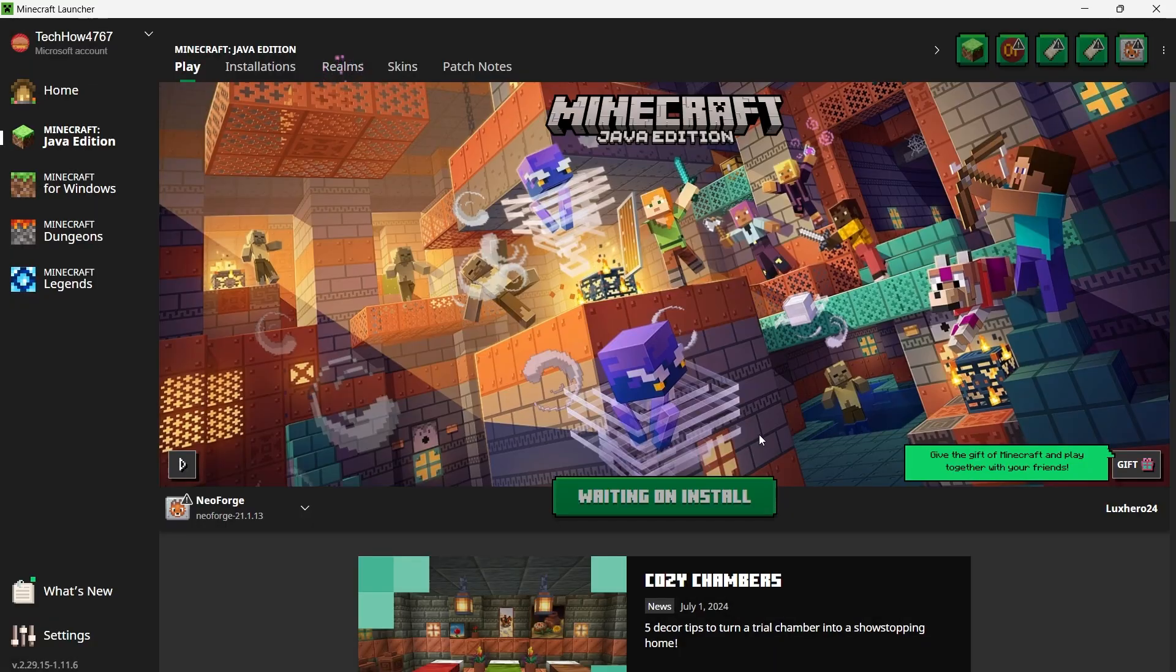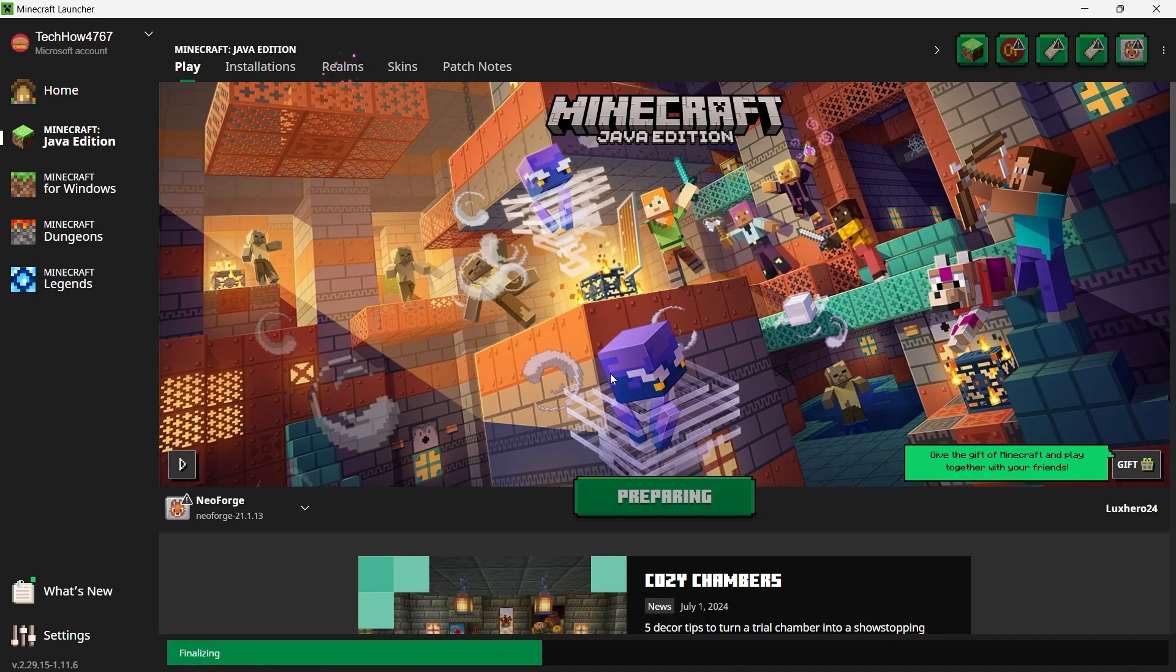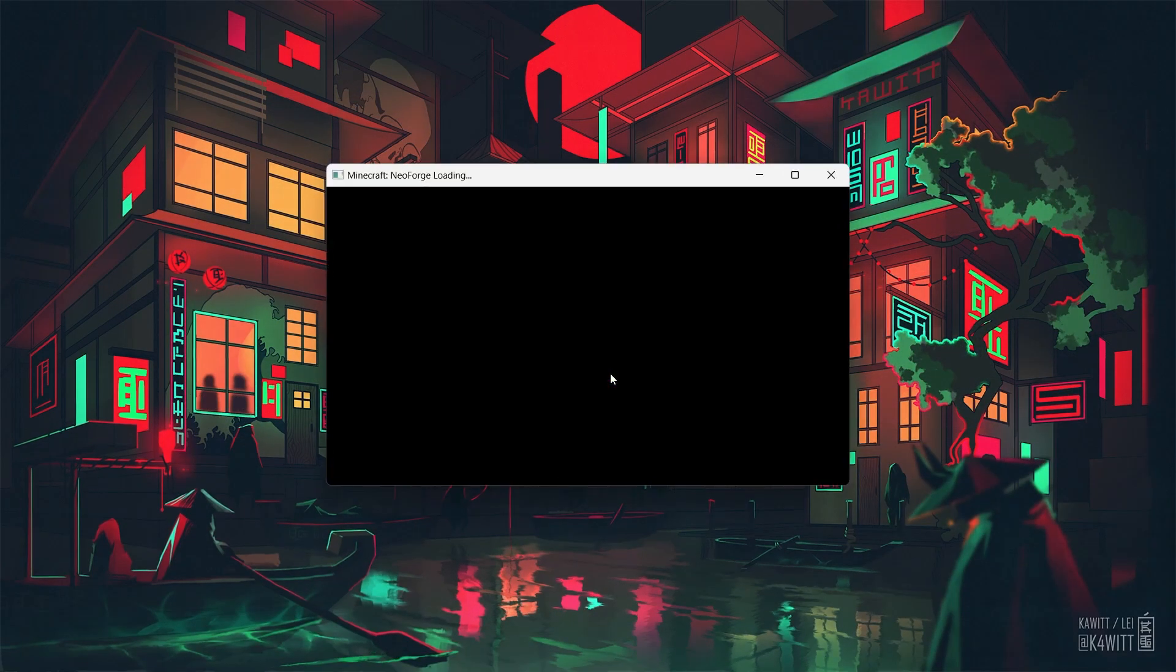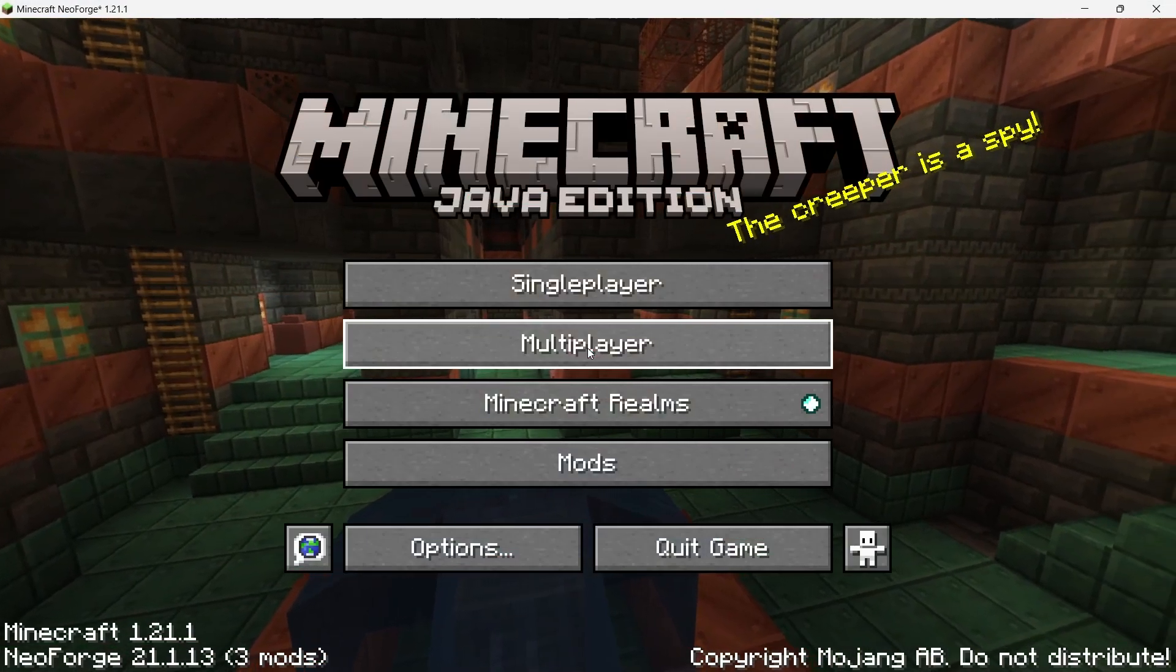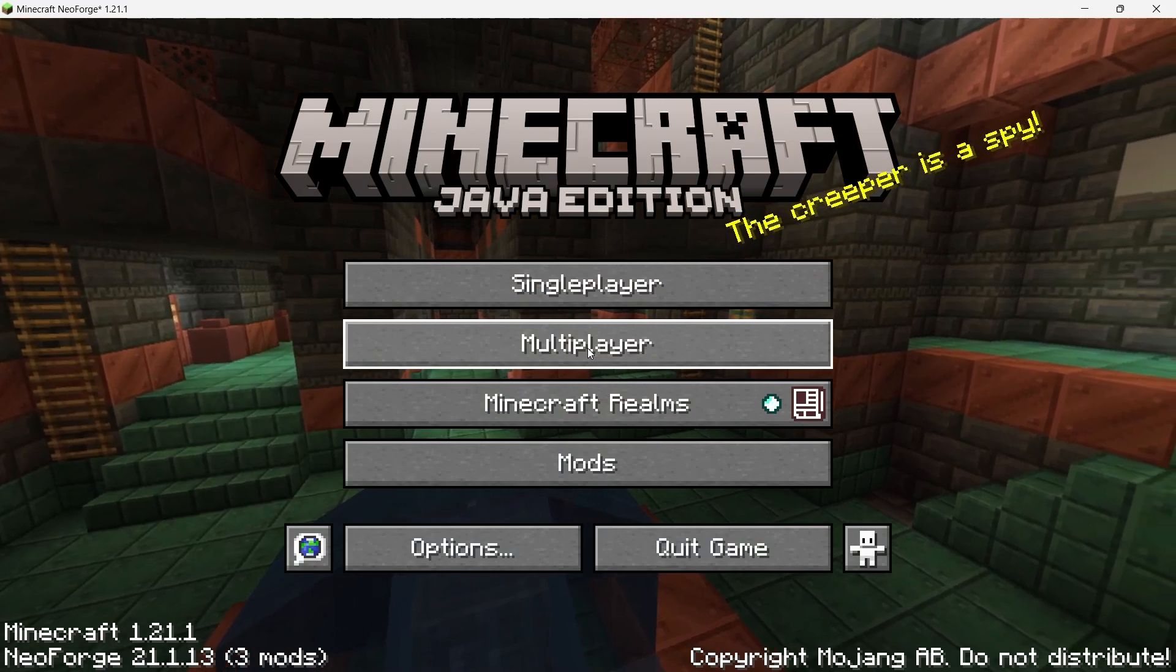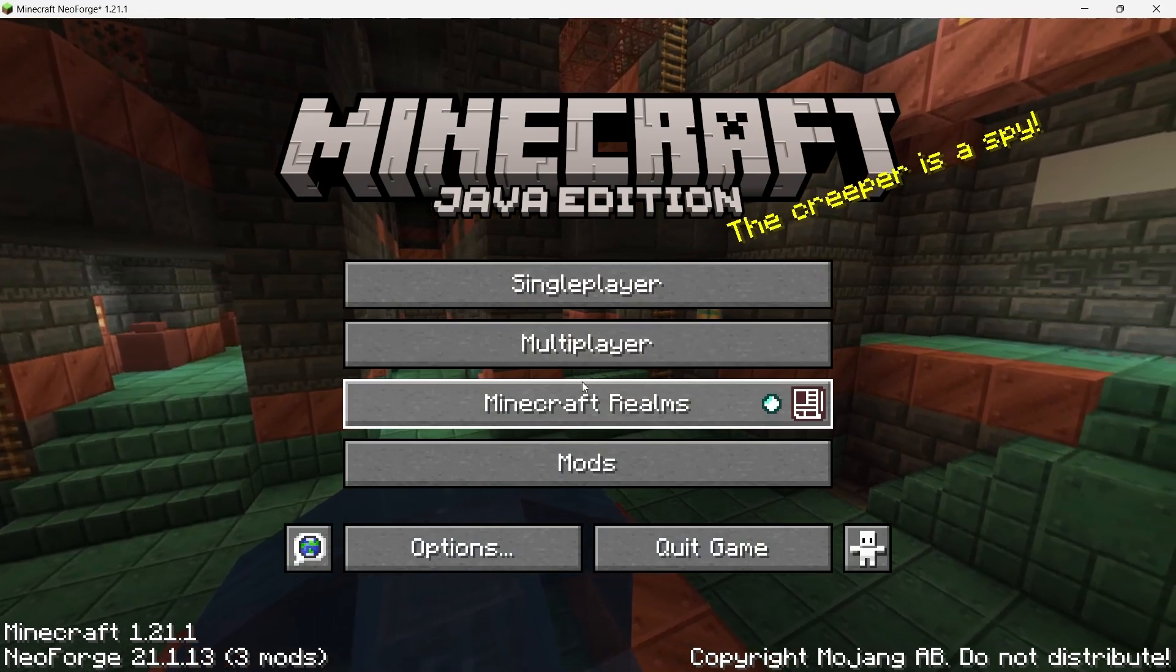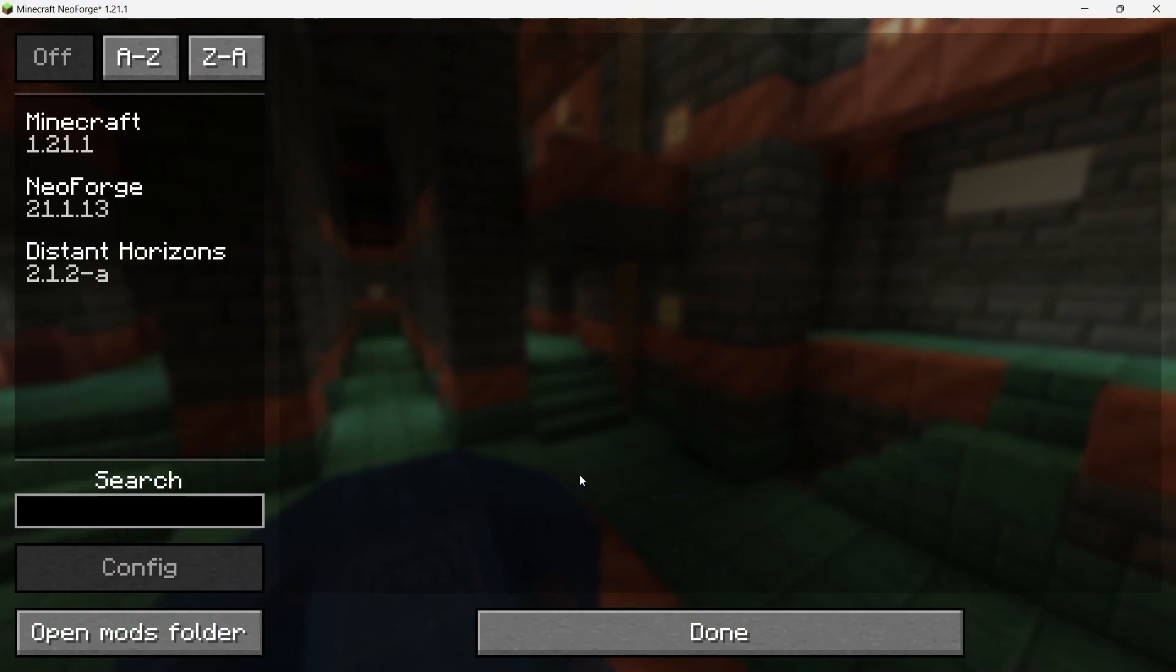As the game loads, NeoForge will initialize and you'll see the mods being loaded as part of the game. When Minecraft opens, you can confirm that the Distant Horizons mod is installed by clicking on Mods from the main menu. You should see Distant Horizons listed here.